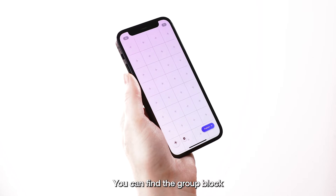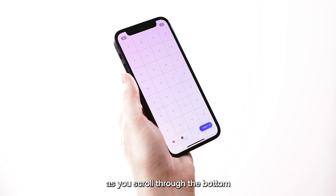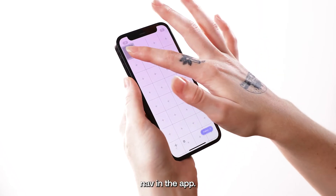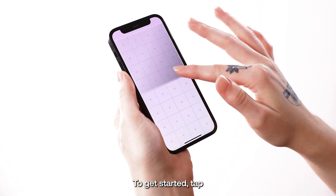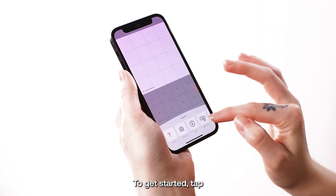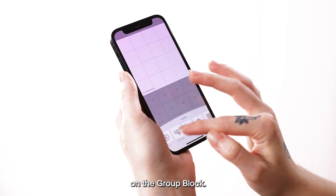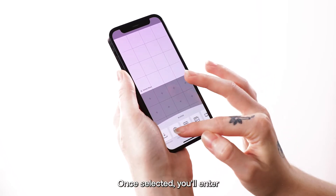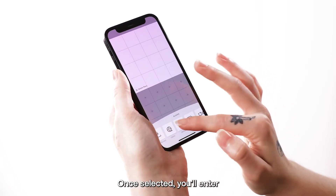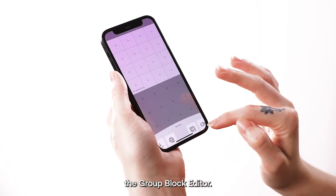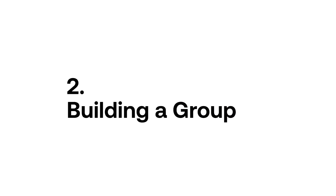You can find the group block as you scroll through the bottom nav in the app. To get started, tap on the group block. Once selected, you'll enter the group block editor.